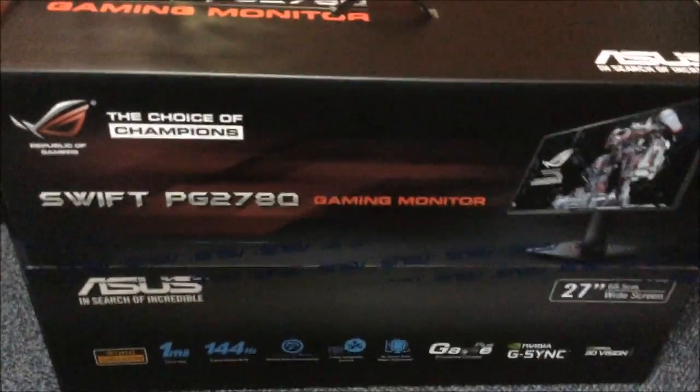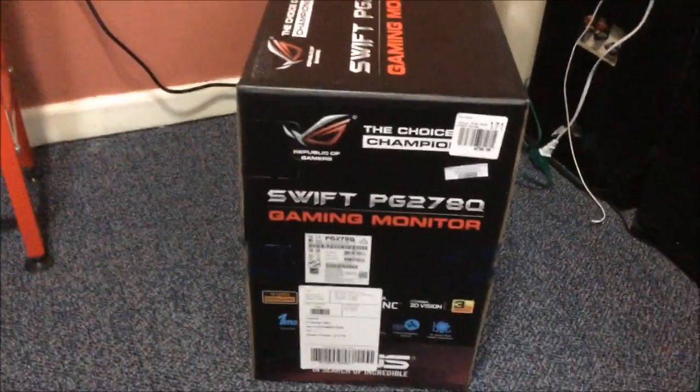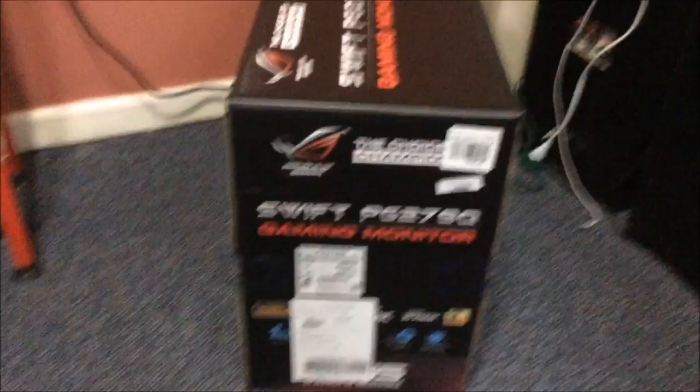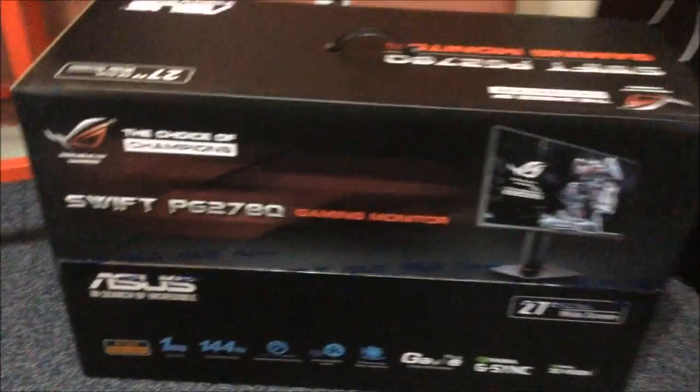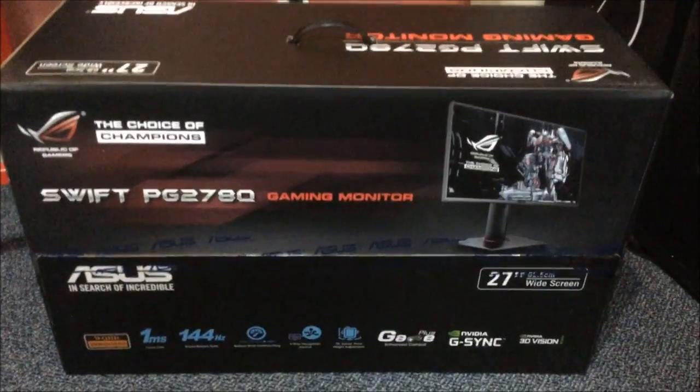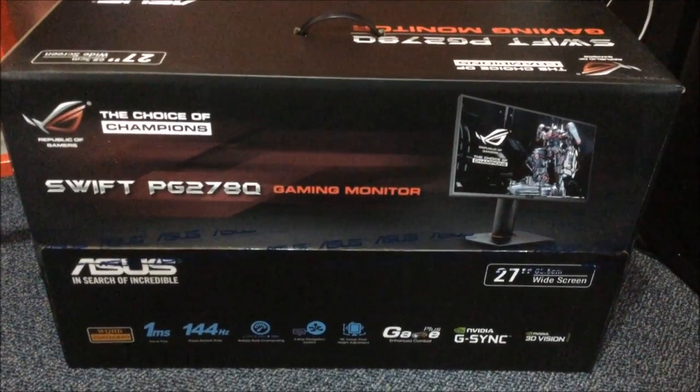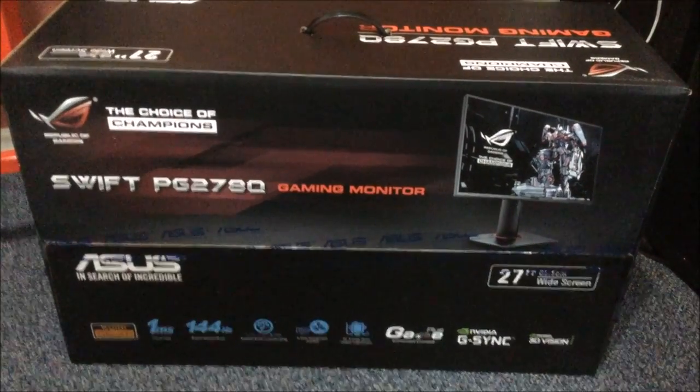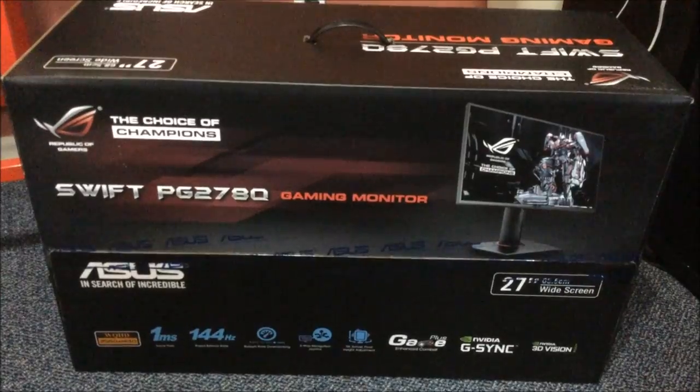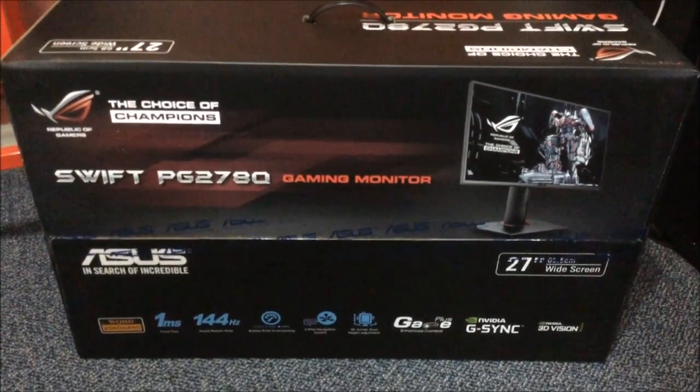Just want to show you the box. I can't even put this on a stand. This box is huge, and that's an understatement. When I say huge, I mean huge. Look at the size of this mother. Feels like it's like a 40-incher.